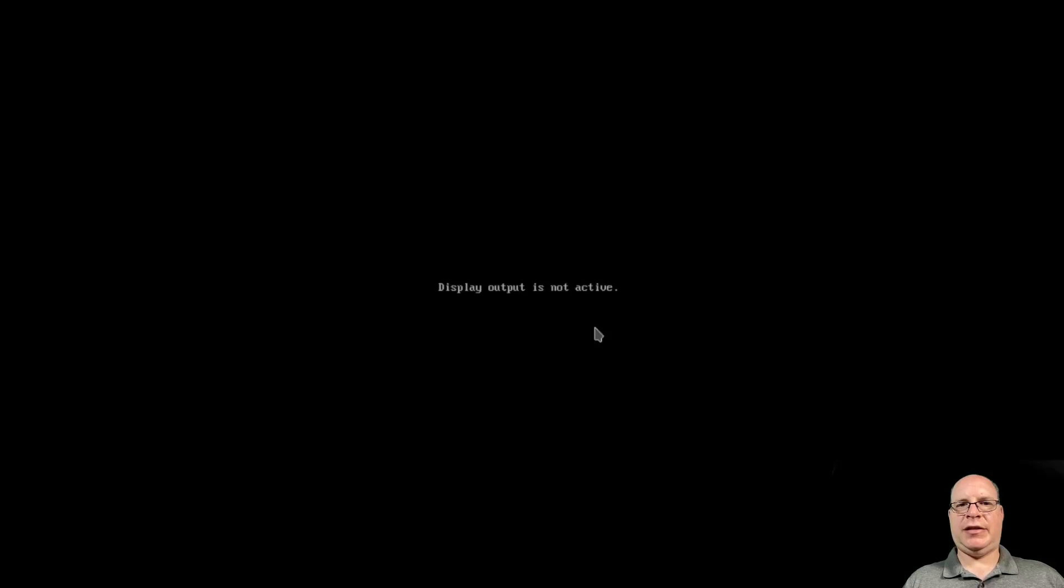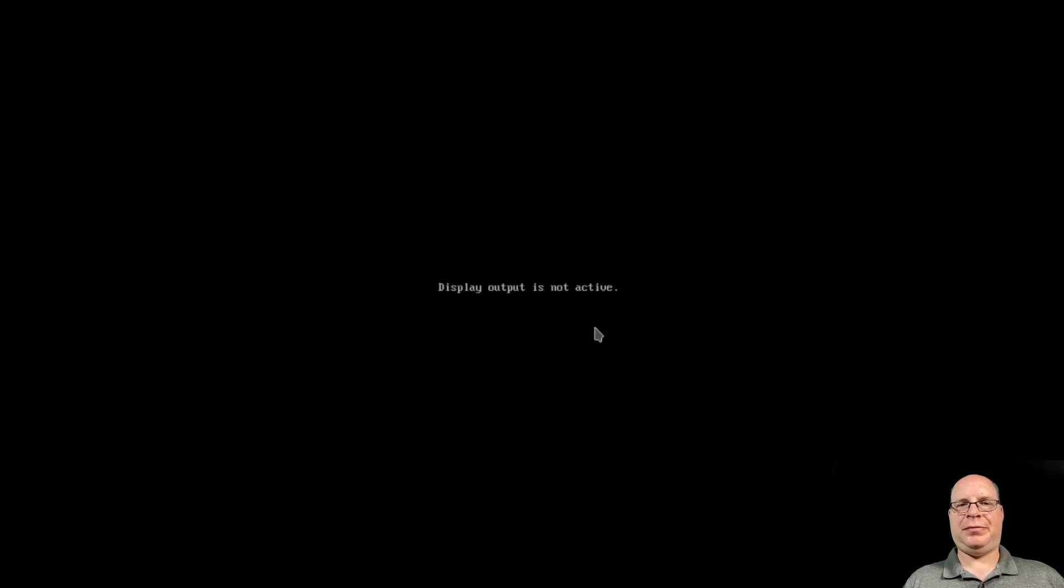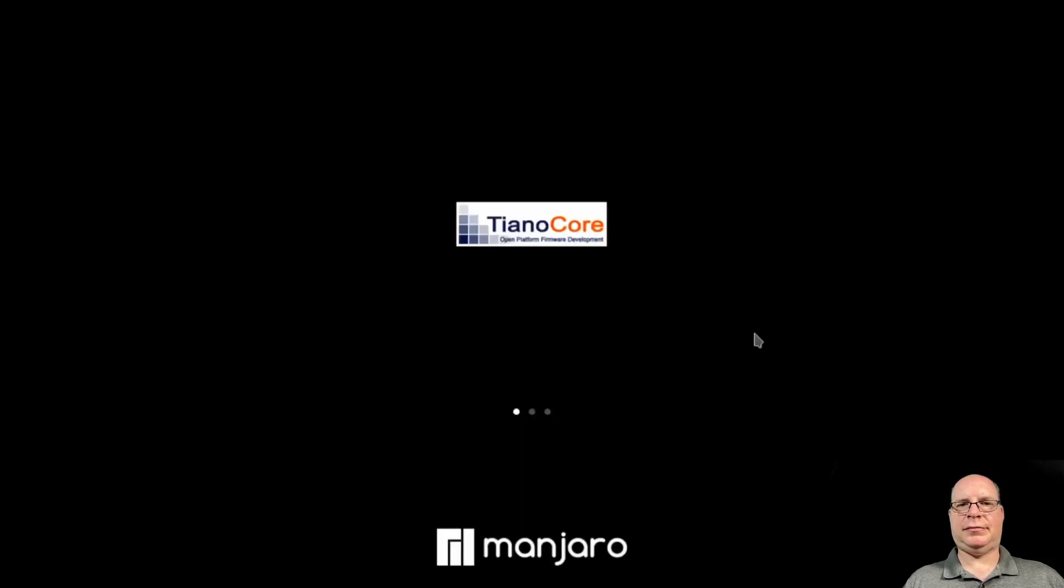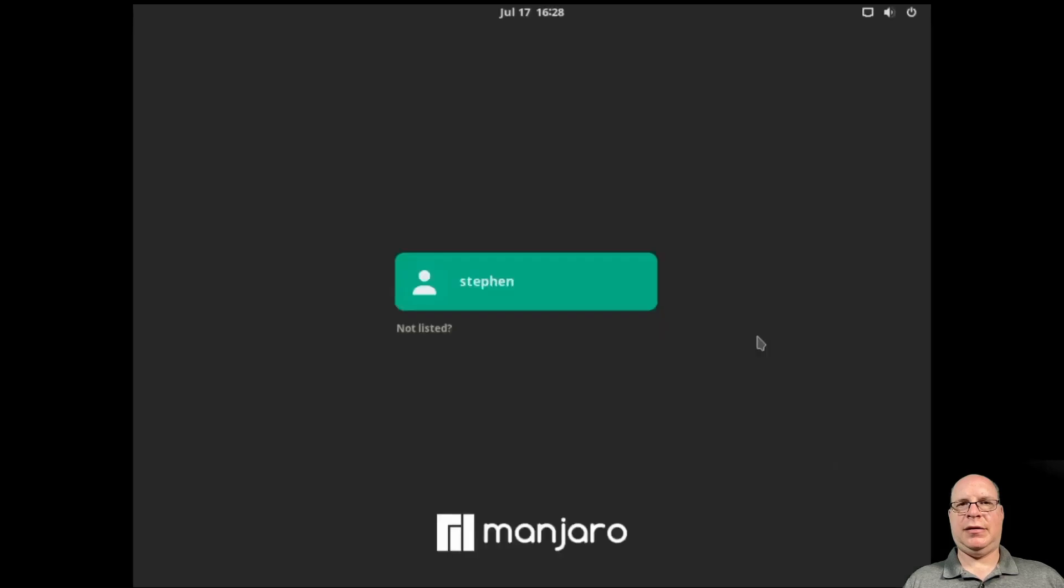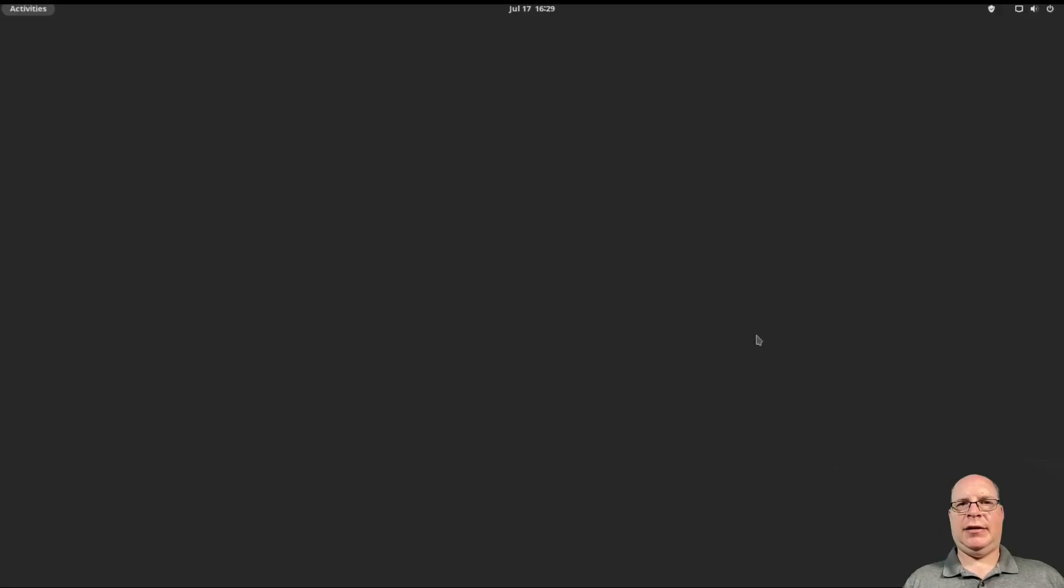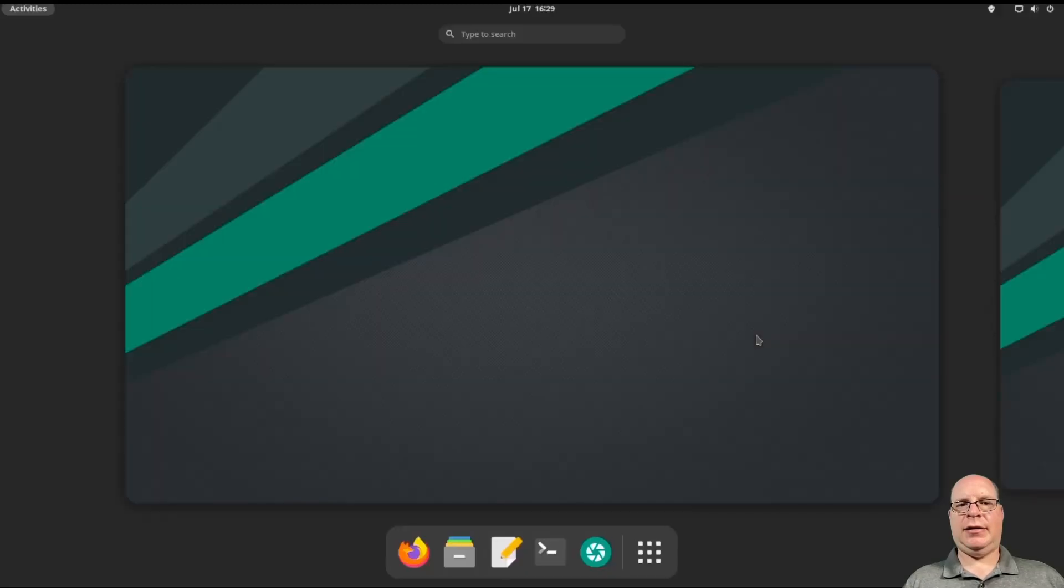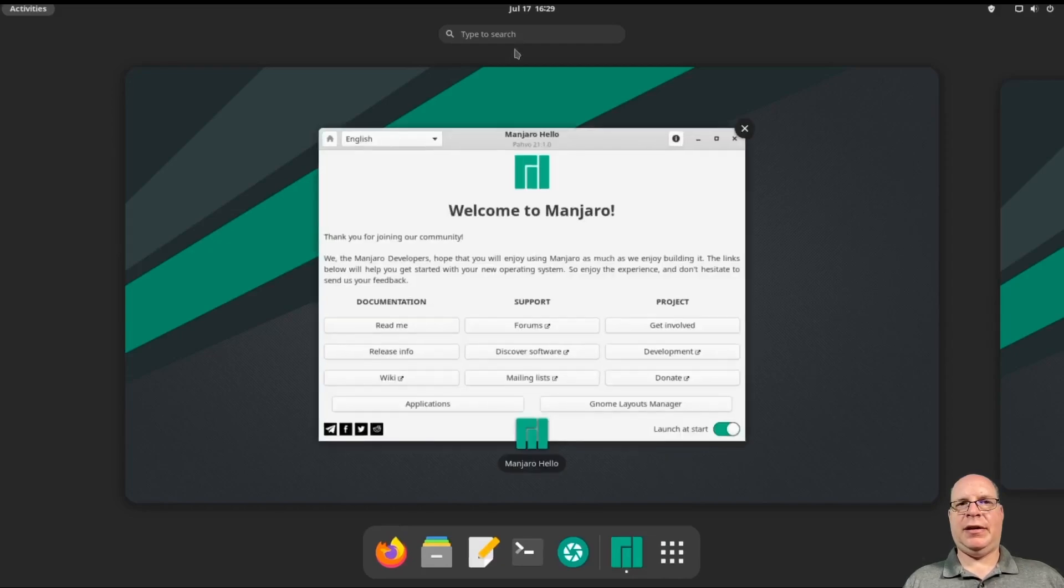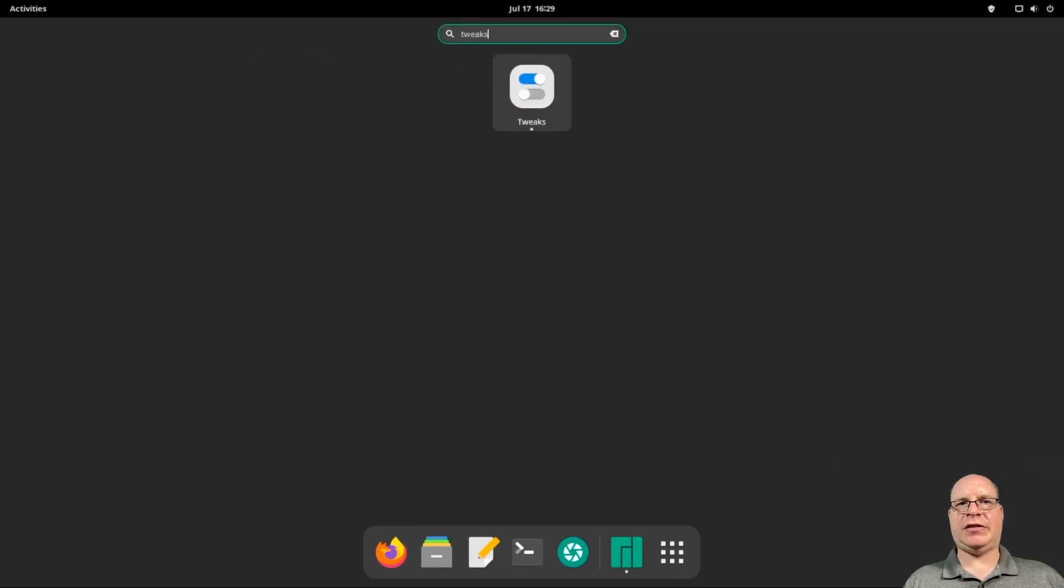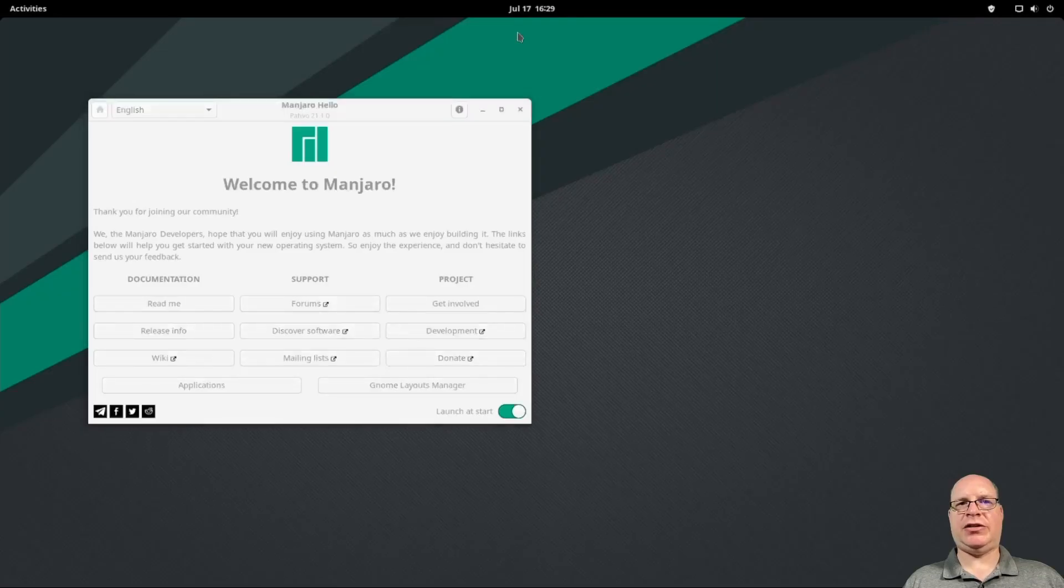All right. Restarting. All right. We're in Manjaro 21.1. Let me log in. Good. There's our welcome screen again. Pavo 21.1, as it says. So that's good. Let's launch tweaks.